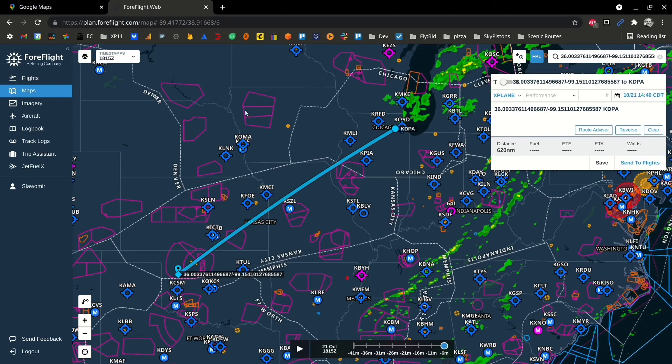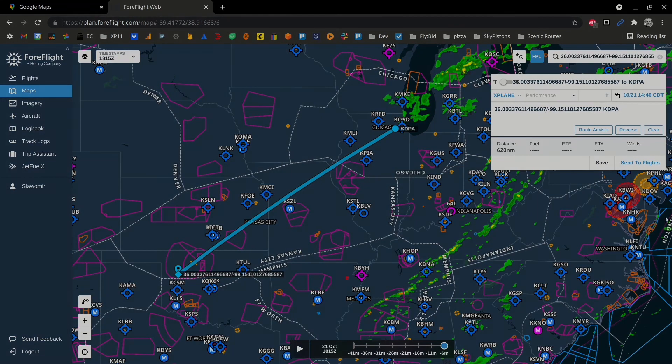So it's a very simple method to use your Google Maps coordinates in ForeFlight. I hope that is helpful to you. Thank you.